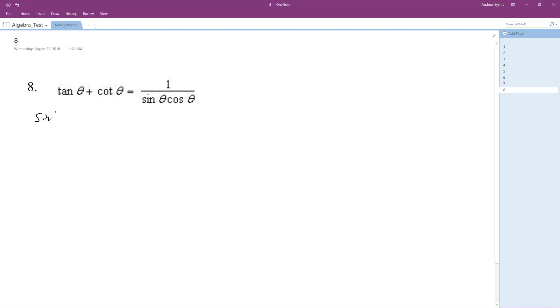So for tangent, sine theta over cosine theta, plus cosine theta over sine theta for the cotangent.